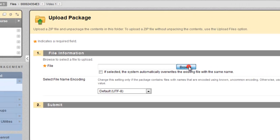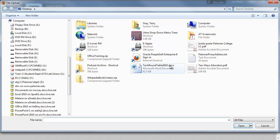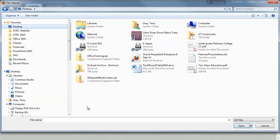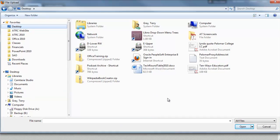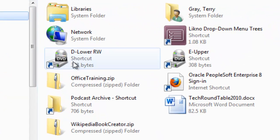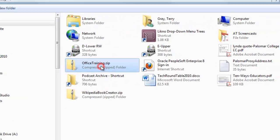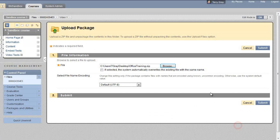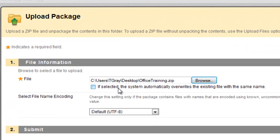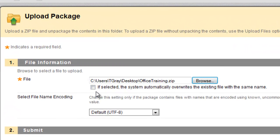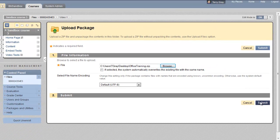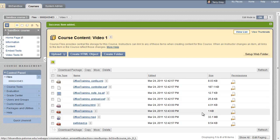Let's browse for it. I have it on my desktop here, and the first one is called OfficeTraining.zip. Click open. Don't worry about this checkbox. If selected, the system automatically overwrites, but there are no files in here to overwrite in this folder. Don't change the default encoding. Just click submit. And in a minute, there's our files.